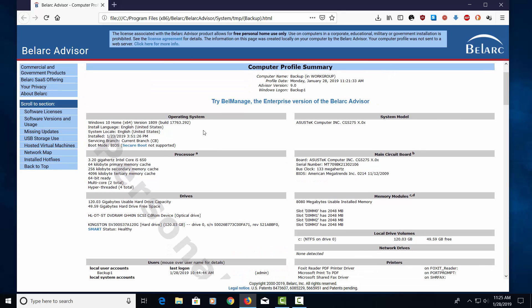If we go down here, it shows us the operating system, the processor, the drives, all kinds of information. The system model, the main circuit board or the motherboard in the computer.